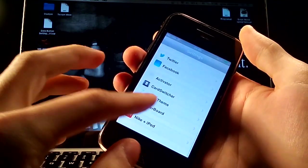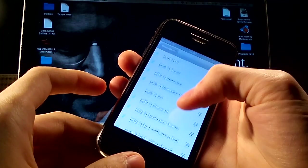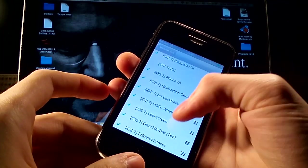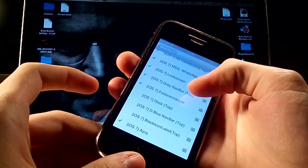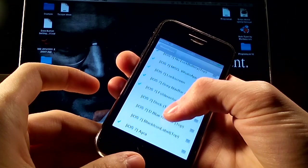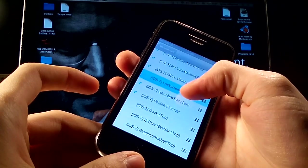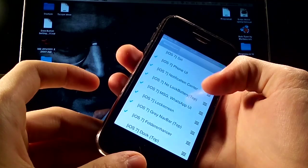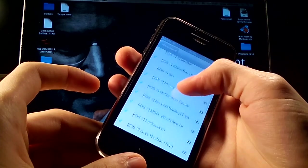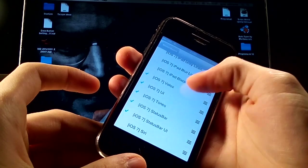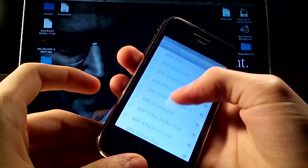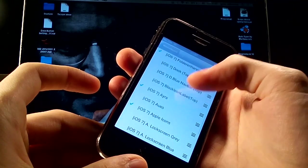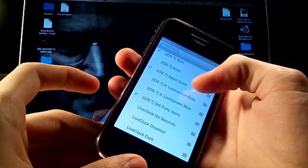Go to Winterboard, select themes. And as you see all of these things is applied to make iOS 7 look on your iPhone.